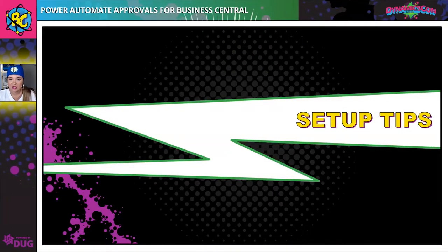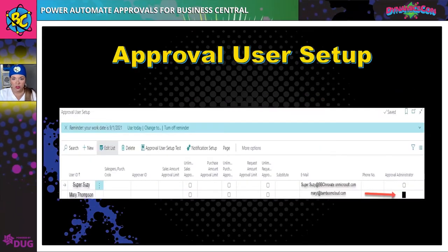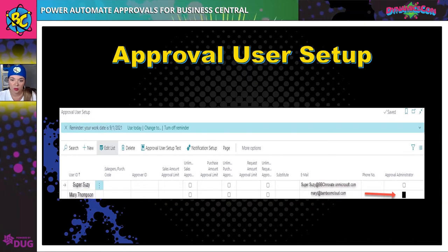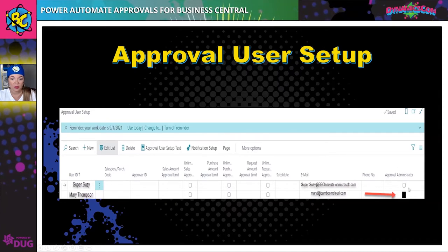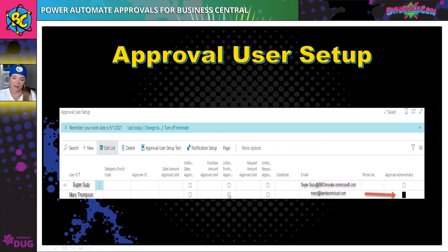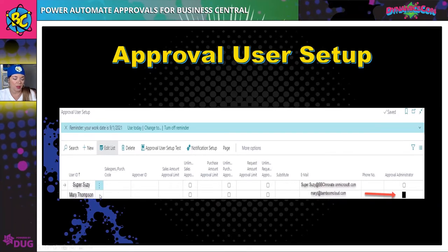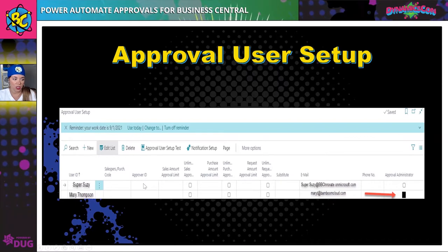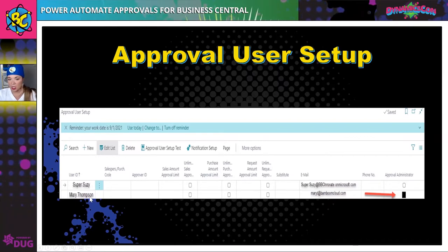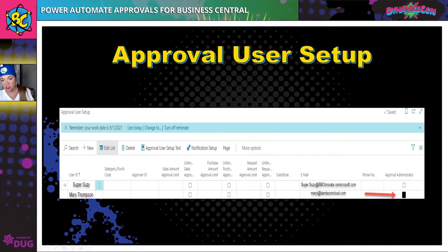I've got some quick setup tips. The first one is the approval user setup. On this screen you can see that we have an approver and a requester. You also have to have one person as an approval administrator, and you can identify if they have unlimited purchasing approval. For example, for Super Suzy, her approver ID would need to be Mary Thompson, meaning Mary Thompson can approve Super Suzy and is the approval administrator.